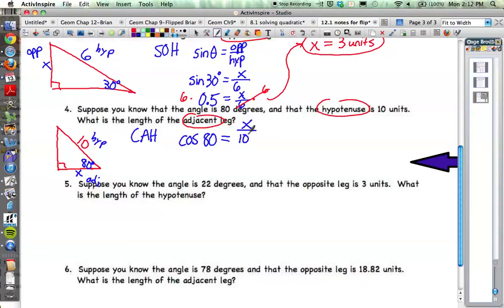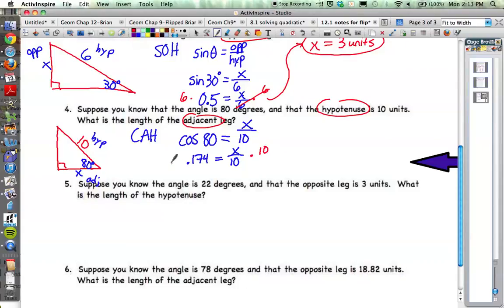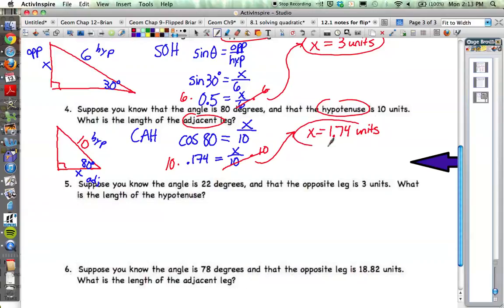Cosine of 80 is equal to adjacent divided by hypotenuse — so x over 10. Look on your table at the cosine column at 80 degrees: the cosine of 80 is 0.174. So 0.174 equals x over 10. Multiply both sides by 10 and x equals 1.74 units. The adjacent leg is 1.74 units.